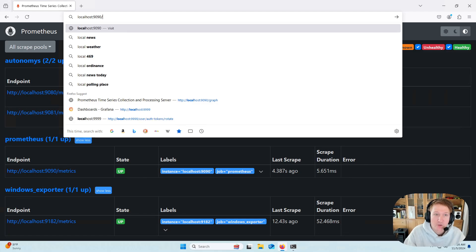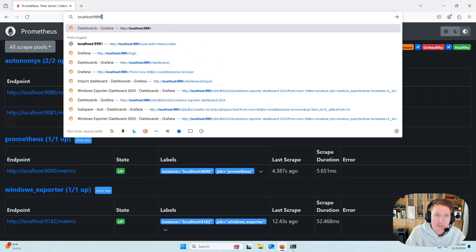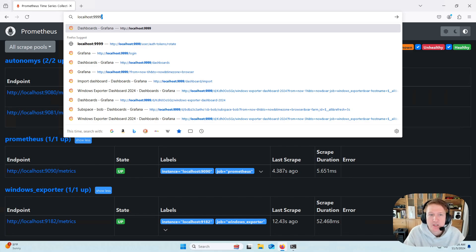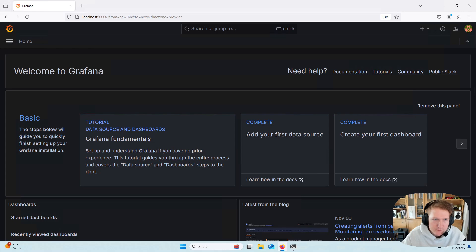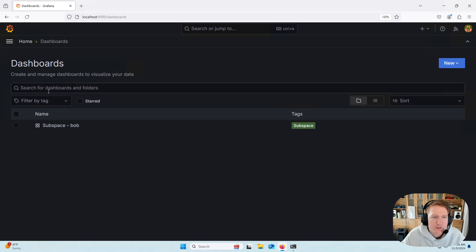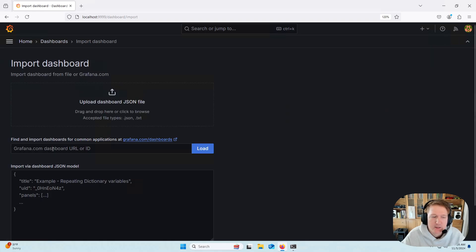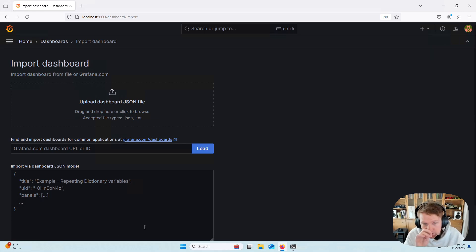And the next thing we're going to want to do is go to Grafana to get our dashboard set up. Now, mine is running locally, so I'm just going to do 9999, which is the port that I chose. Default, I believe, is 3000. And then we'll go to the Menu, Dashboards, New, Import.